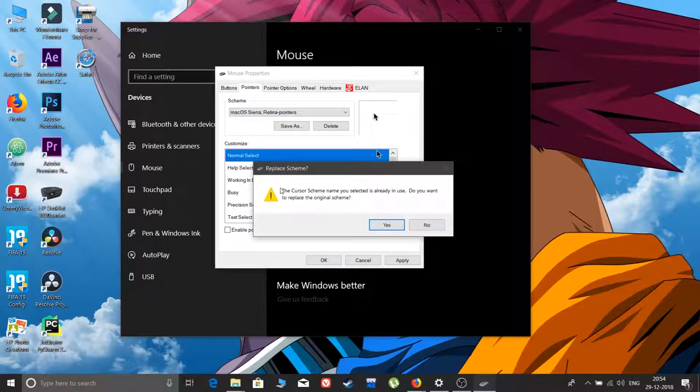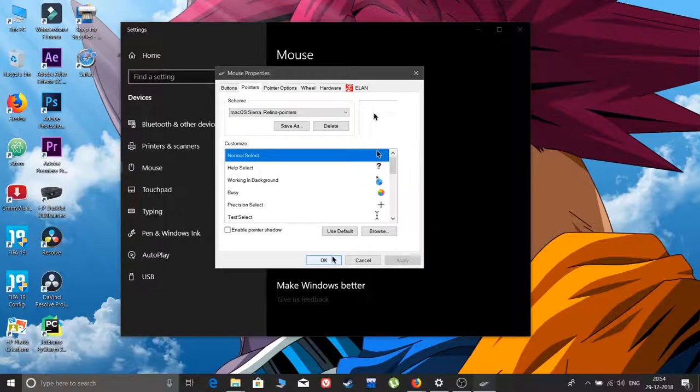It will give a replace scheme option. Do you want to replace the original scheme? Of course, yes.